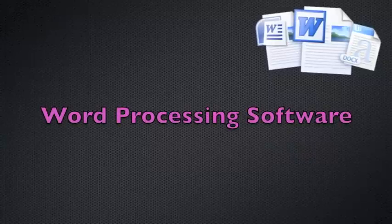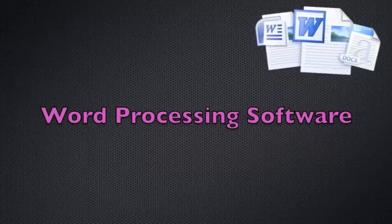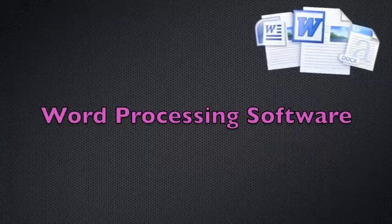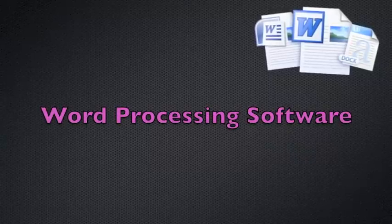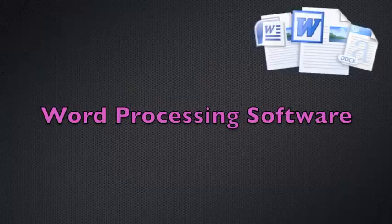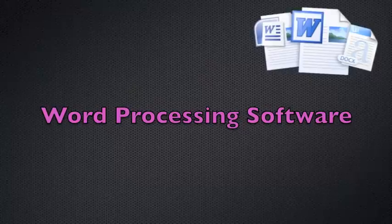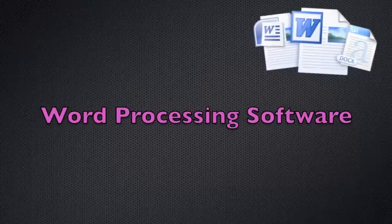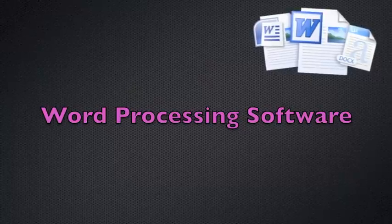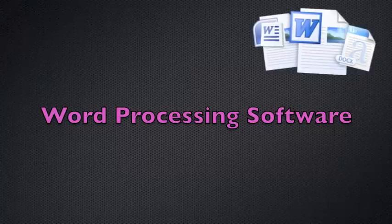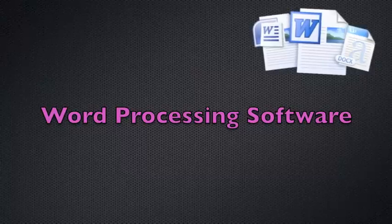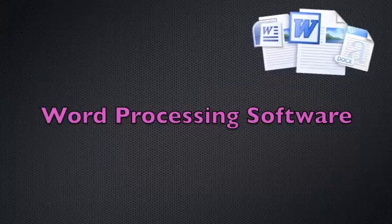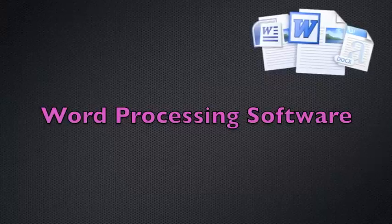Word processing software is a different type of application software. It allows the creation of typed documents, such as letters, memos, and business proposals. A word processor has features optimized for text creation, including formatting, spelling check, and language tools.